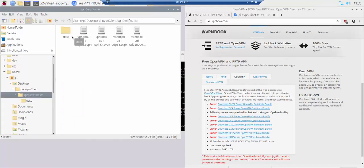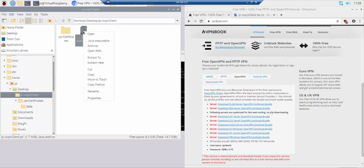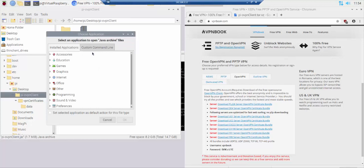Click the custom command line tab. Let's set up the PIO VPN client dot jar file so it will run on double click. You will only need to do this once. Navigate to the PIO VPN client folder. Right click the PIO VPN client dot jar file and then click open with. Click the custom command line tab.